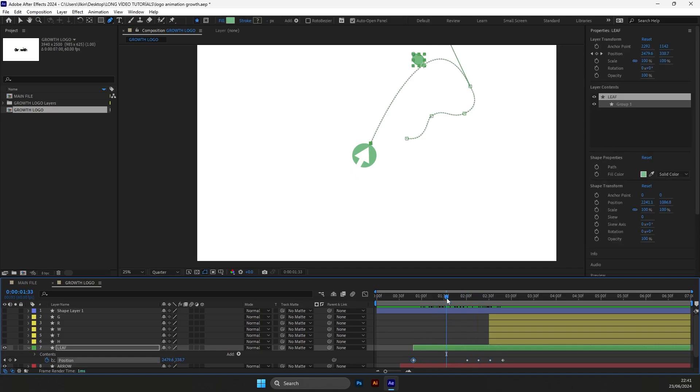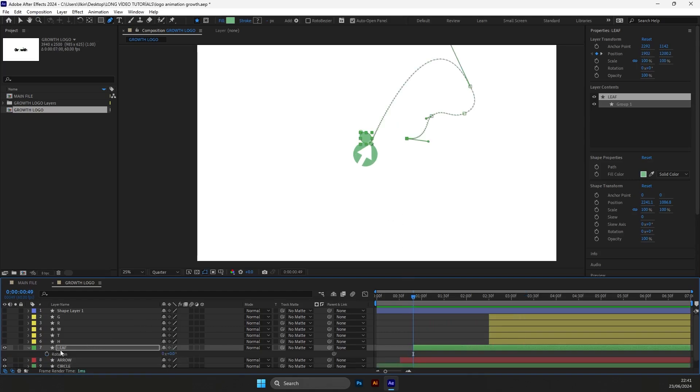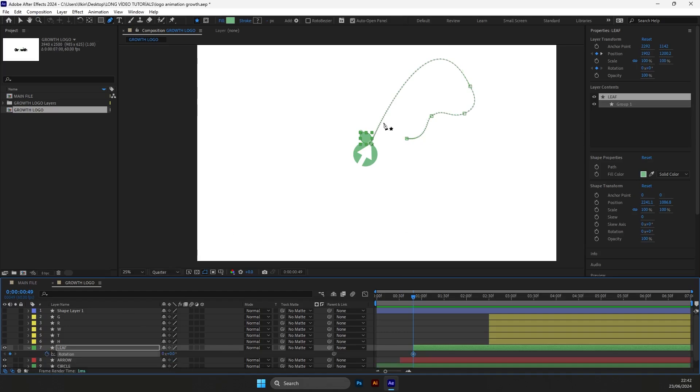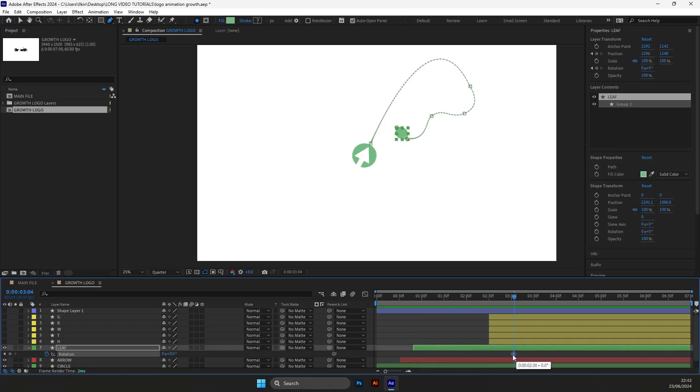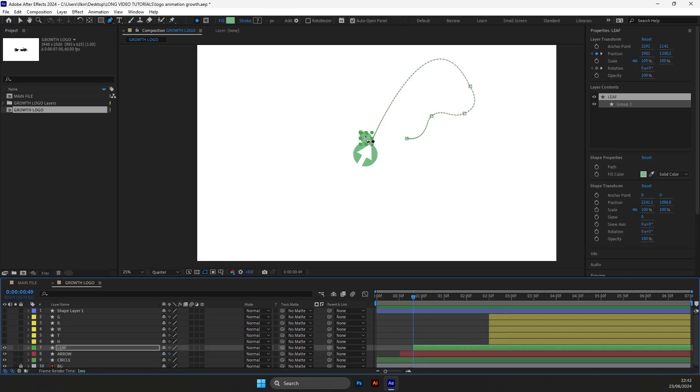Select the first and last keyframe and ease them. We will need to adjust the leaf. For that, first let's adjust the rotation. Put the keyframe for the last position. Then adjust the start position.